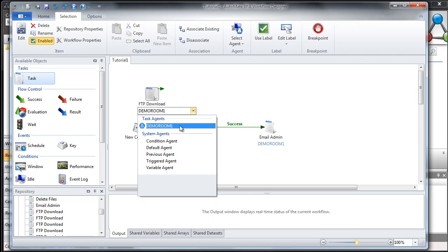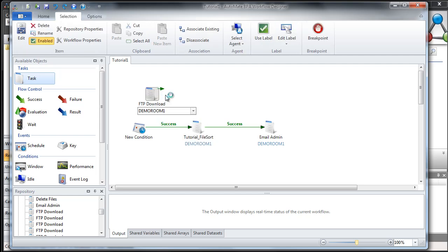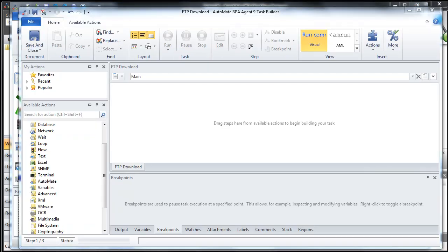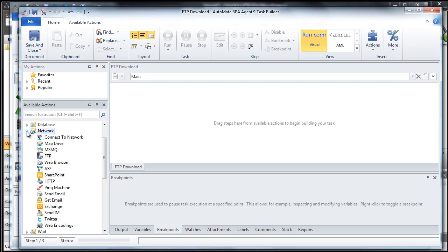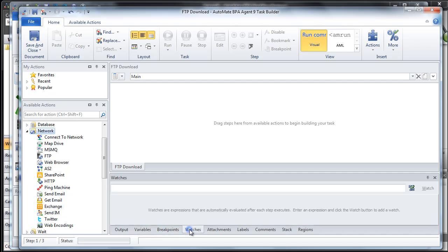Notice this demo room one here — this is the current agent assigned to this particular task. If you had additional agents, you could assign which one you wanted. Now let's open this up in Task Builder: right-click, go to Edit, and open Task Builder. Once Task Builder is open, on the left are all your available actions, organized into logical folders. For FTP, that's located inside the network folder. On the right is your workspace where you drag actions. Down here is your debug pane where you can see output, variables, breakpoints, and watches.